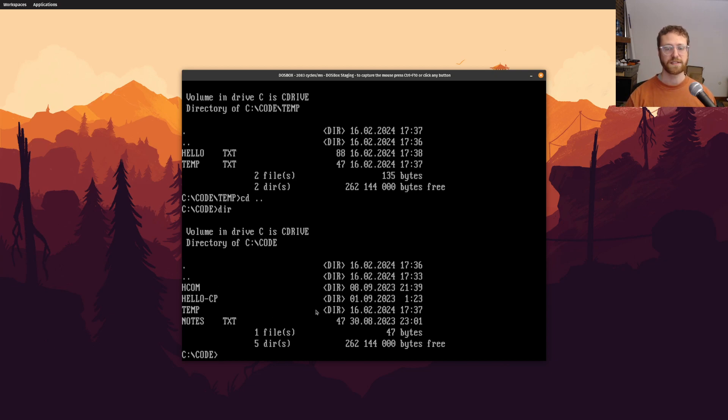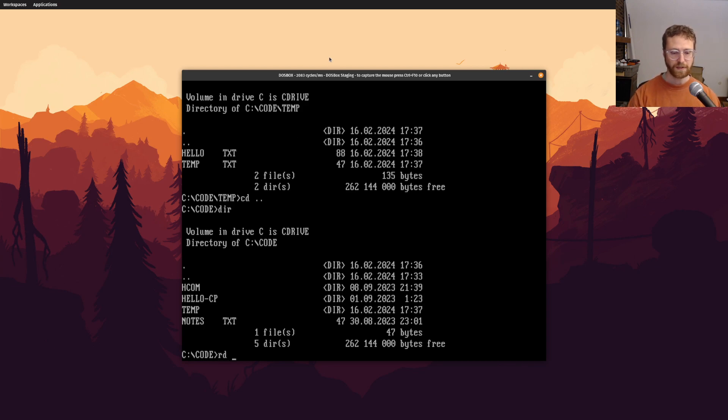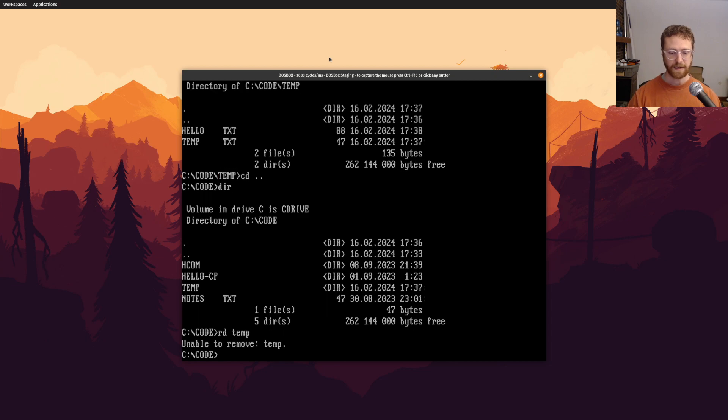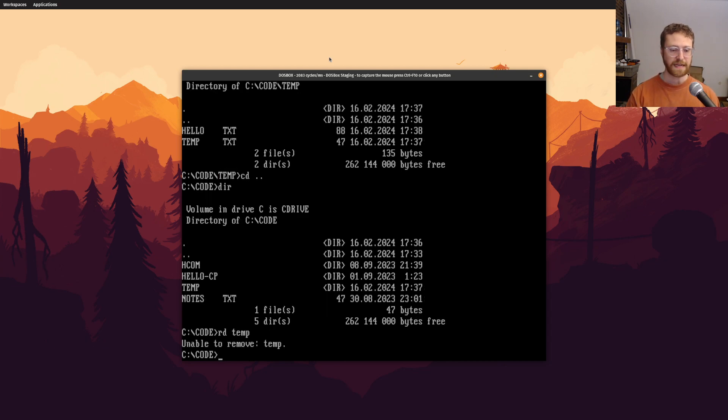Well, if I try to use rdir and say temp, it'll say unable to remove, and that's because, as I said earlier, it can only remove an empty directory.